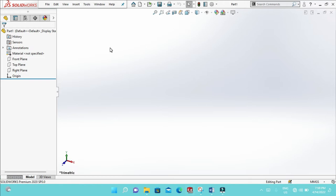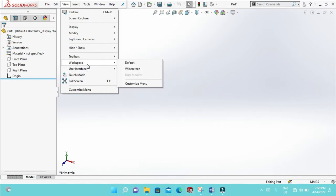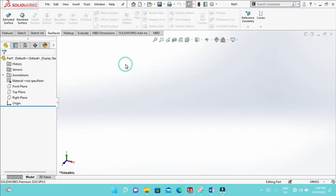The first method: we have to click View first. Once we click View, then Workspace, once we click Workspace and Default, the normal feature window will start to appear on the screen.